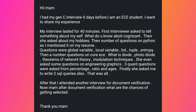Regarding the frequently asked question — after document verification, what are the chances of getting selected? After the HR interview, there is a very high chance of getting a positive response. It's not guaranteed to be 100%, but the percentage of students who appear for the HR interview and get selected can range from 98% to 100%. It really depends on the requirement. So if you have attended up to the HR interview, be positive and wait for the result.